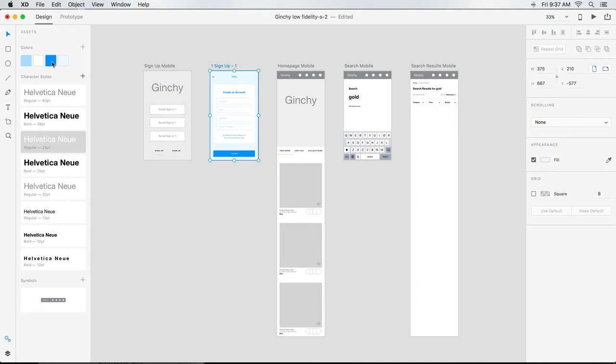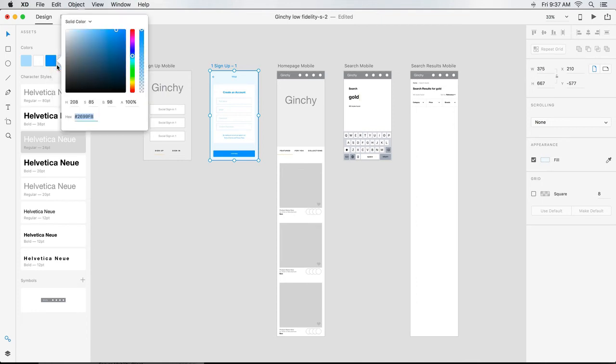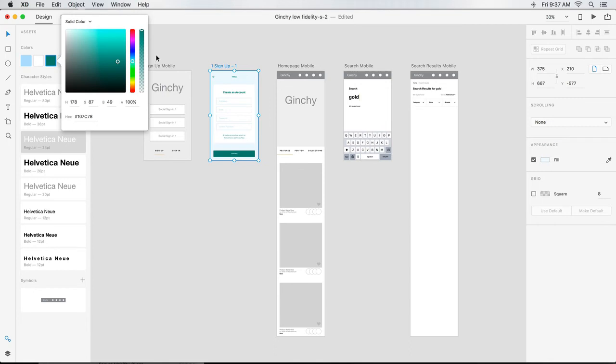If at any point I wanted to change one, I could right click on it and choose Edit. Then I'd identify a new color in the color picker and XD would update that color everywhere it was used.